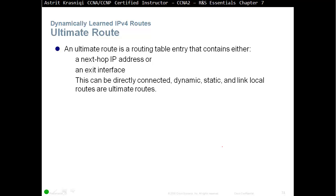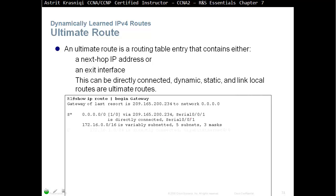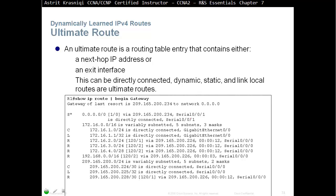You have to remember, an ultimate route is always going to have a next hop IP address or an exit interface. Or you can have both, but without an exit interface, it's never an ultimate route.